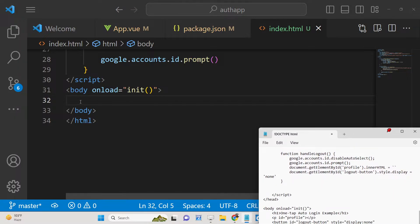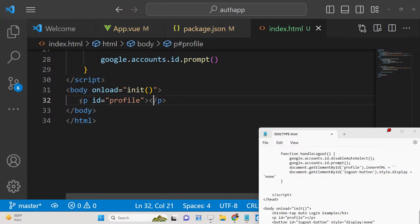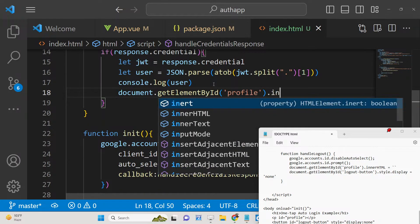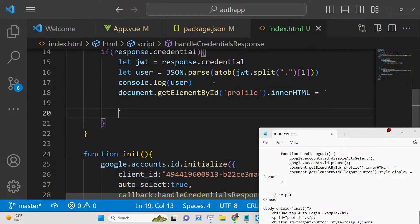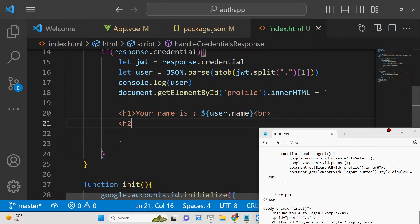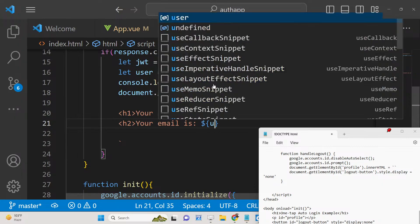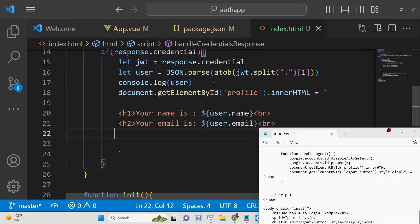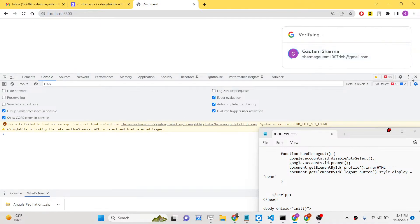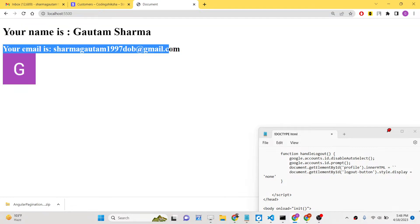Now we can display this information. Inside the body, add a paragraph tag with an id of `profile` left empty. To display the information, use `document.getElementById('profile').innerHTML` with a template literal. Set it to show the user's name with `user.name`, a break tag, the email with `user.email`, another break tag, and an image tag with `src` set to `user.picture`. Refresh the application, select an account, and you will see the profile information, name, email address, and profile picture.